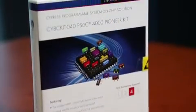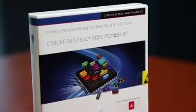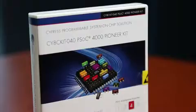In this video, I'd like to walk you through our latest PSoC 4000 Pioneer Kit, CY8C Kit-040.